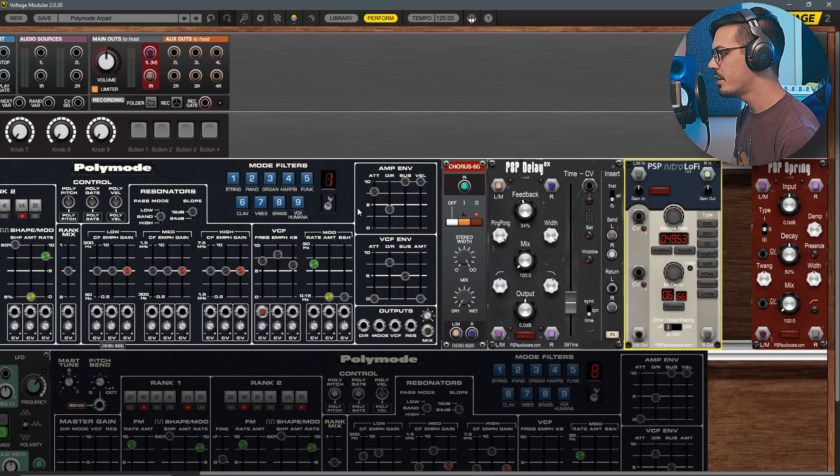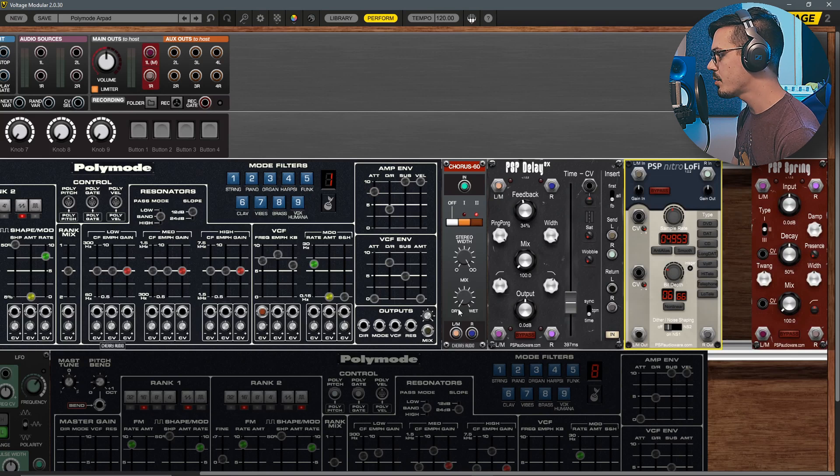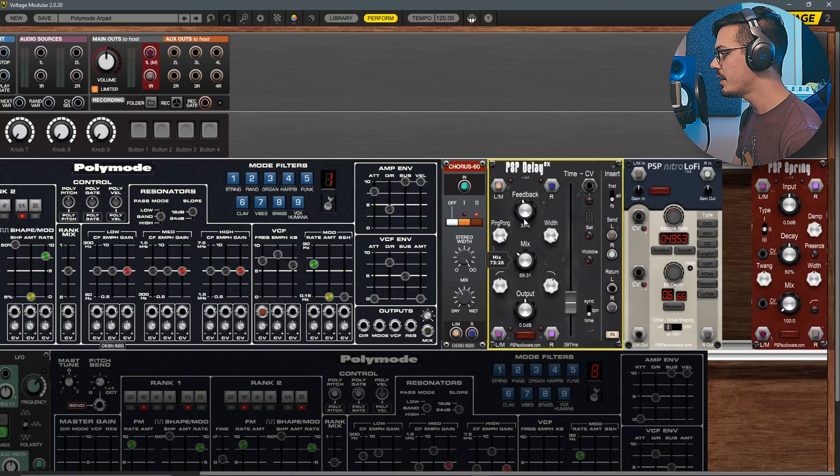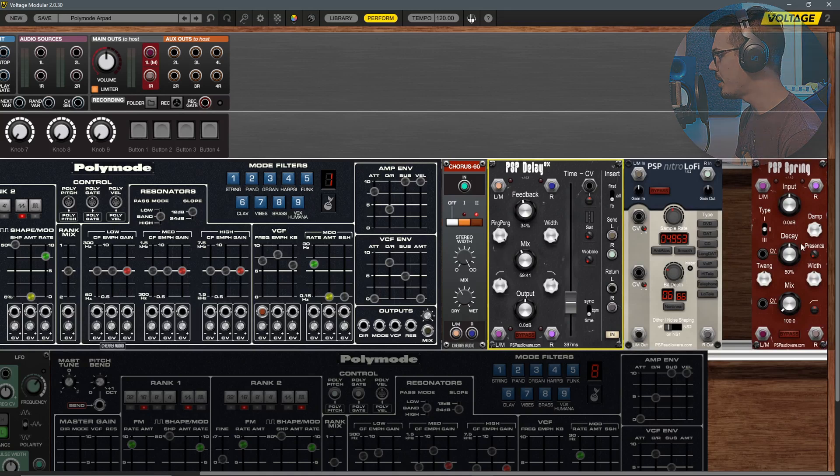Now that we've got the basic pad set up here with the sample and hold effect as well as these effects, we'll start mixing these in and take a listen to what the sound is like at the moment.